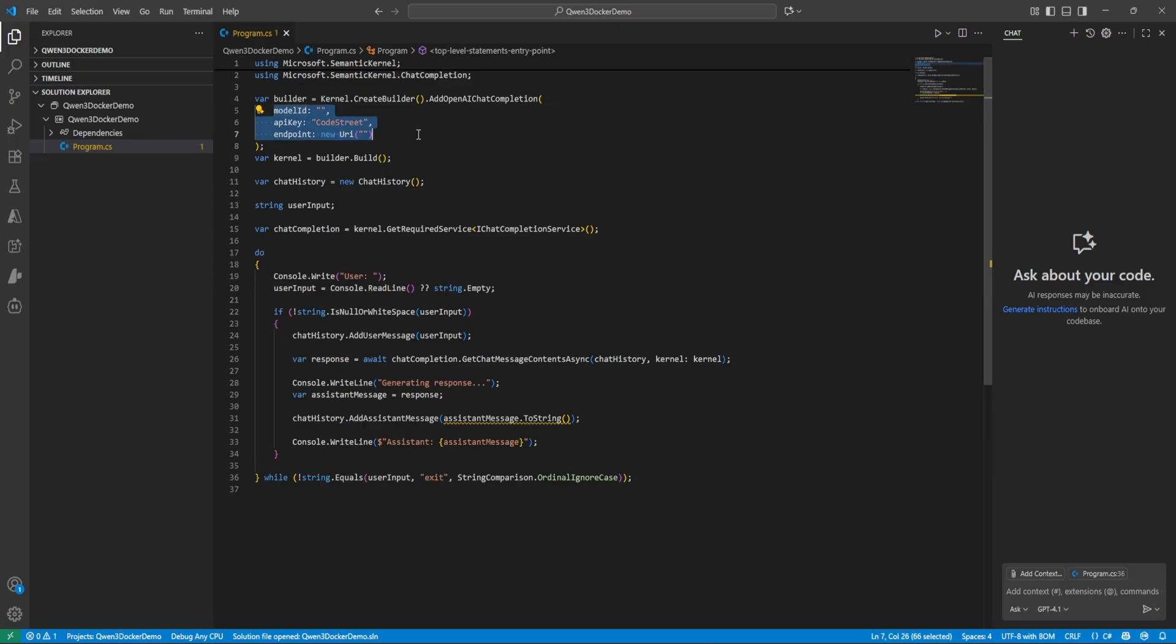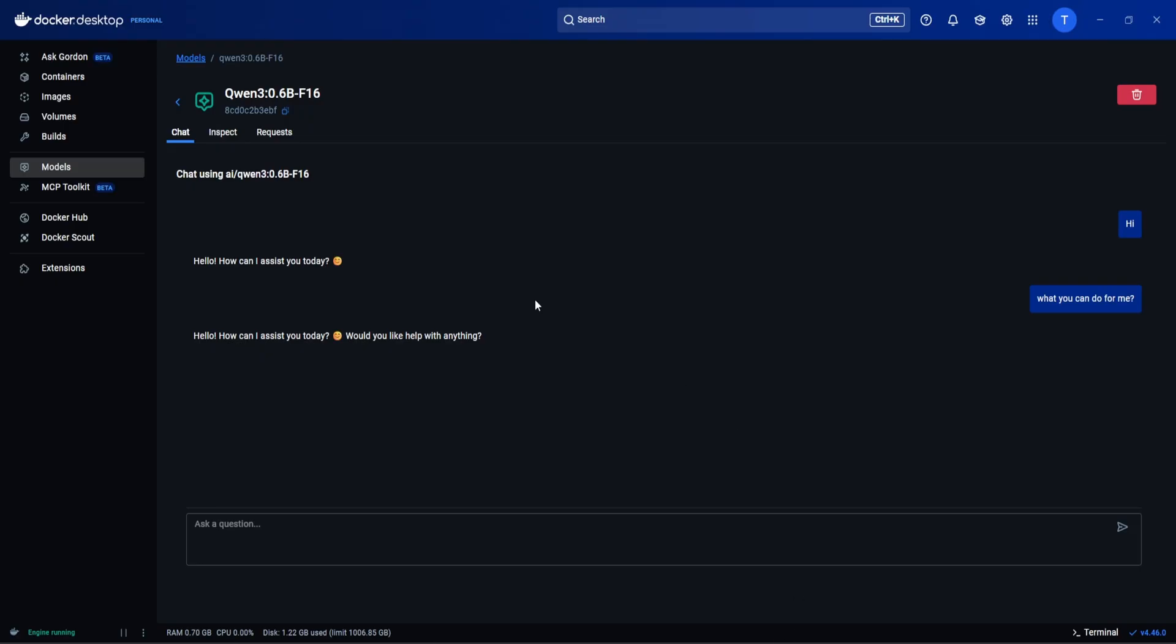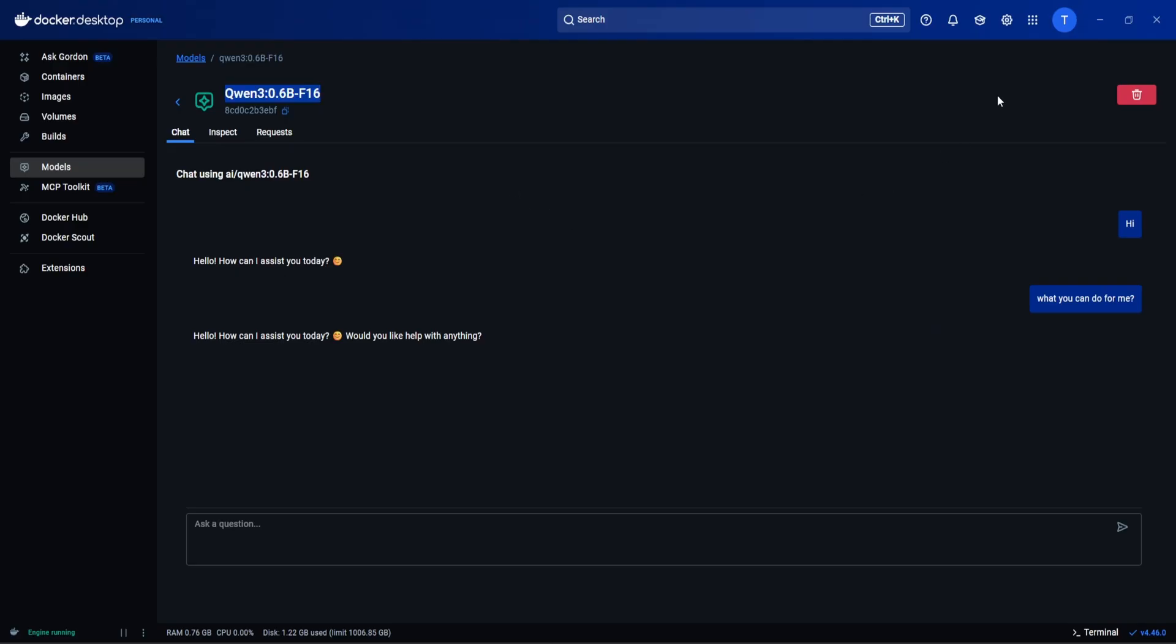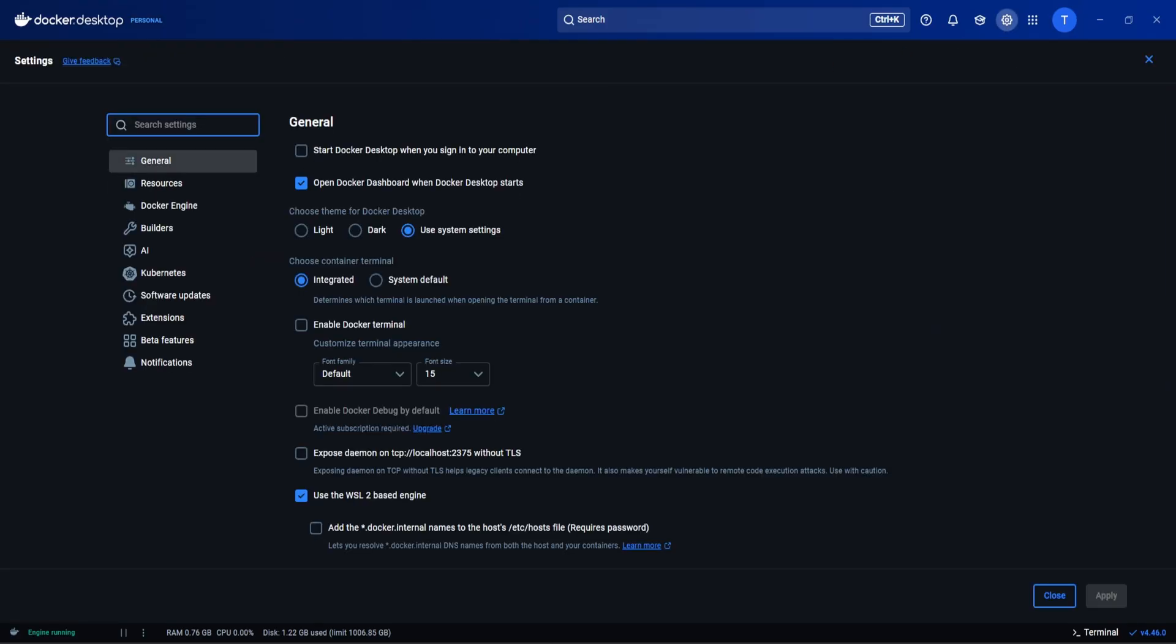Let's update this part. So API key is perfect. Model ID, we need to come here and we need to copy exactly the same. Okay model ID is done. And for the endpoint, so for the endpoint what we have to do is you need to come here.